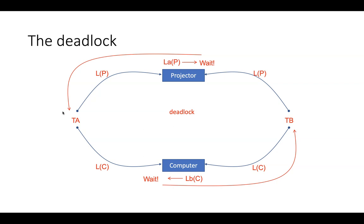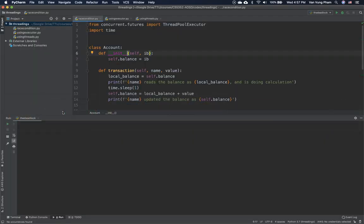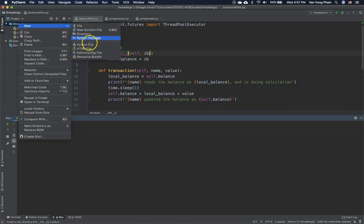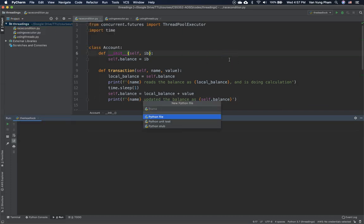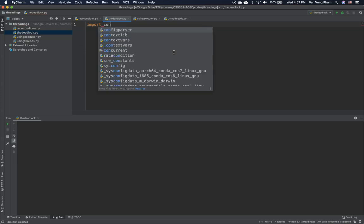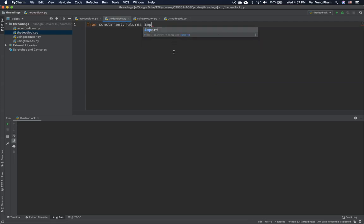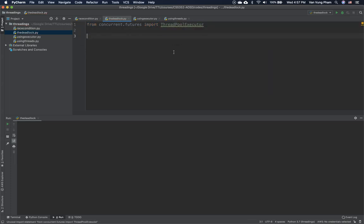If you create threads and don't do synchronization carefully using locks, it will lead to a deadlock. We're going to demonstrate these examples in Python. We're going to import concurrent.futures — specifically ThreadPoolExecutor to run the threads.